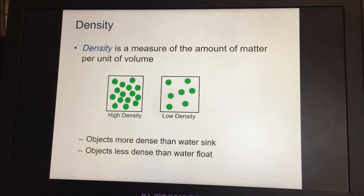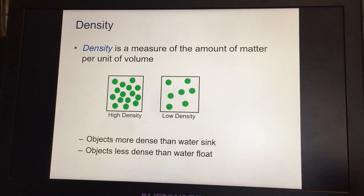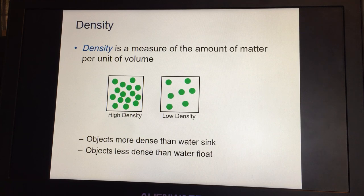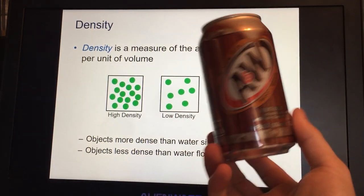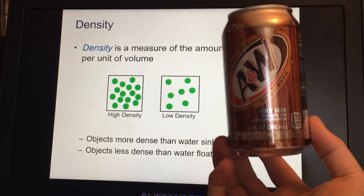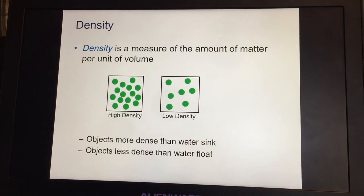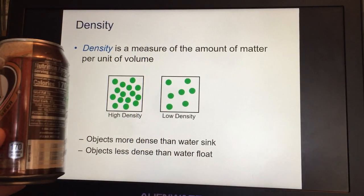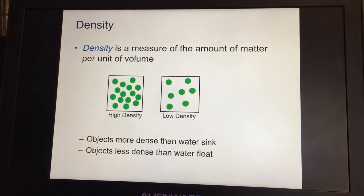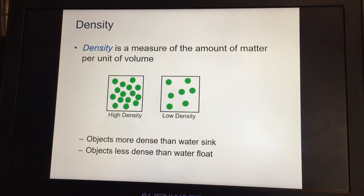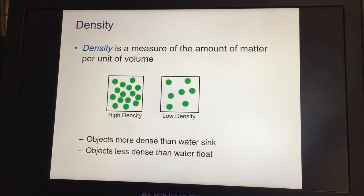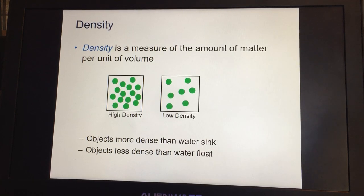So here we are — Determining Density. What is density? It is a measure of the amount of matter per unit of volume. For example, this empty root beer can is less dense than a full one — the same area is taken up, but one has high density and one has low density. Objects that are more dense will sink in water; objects that are less dense will float in water.